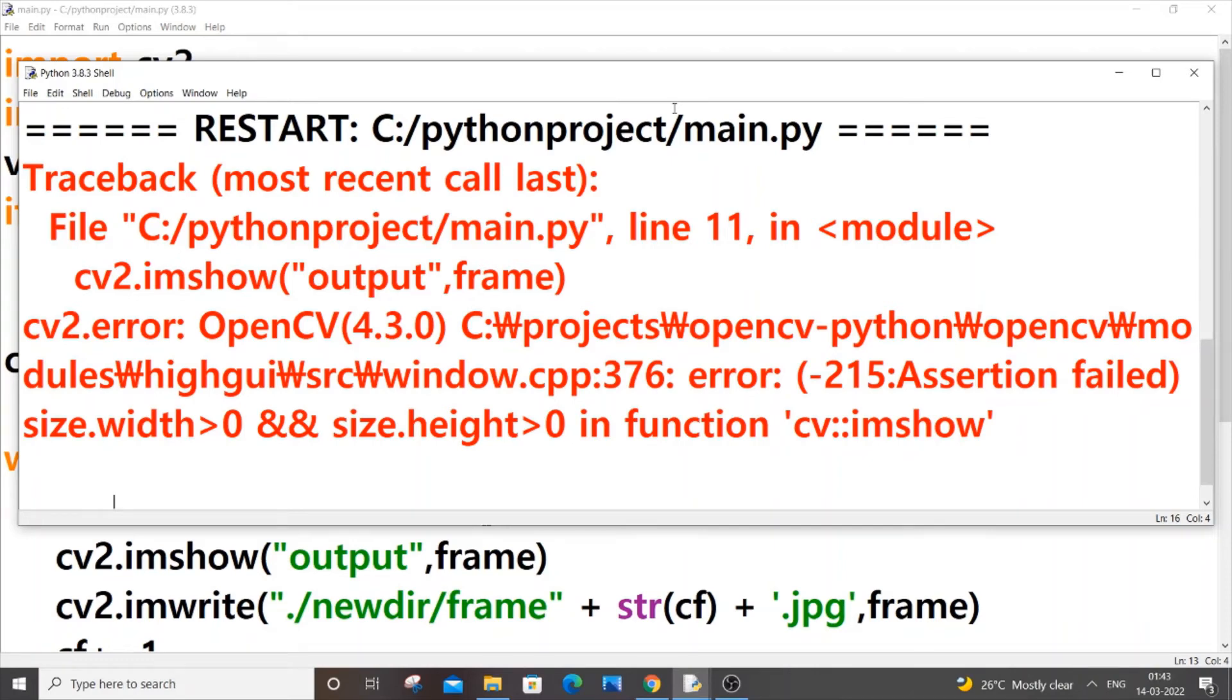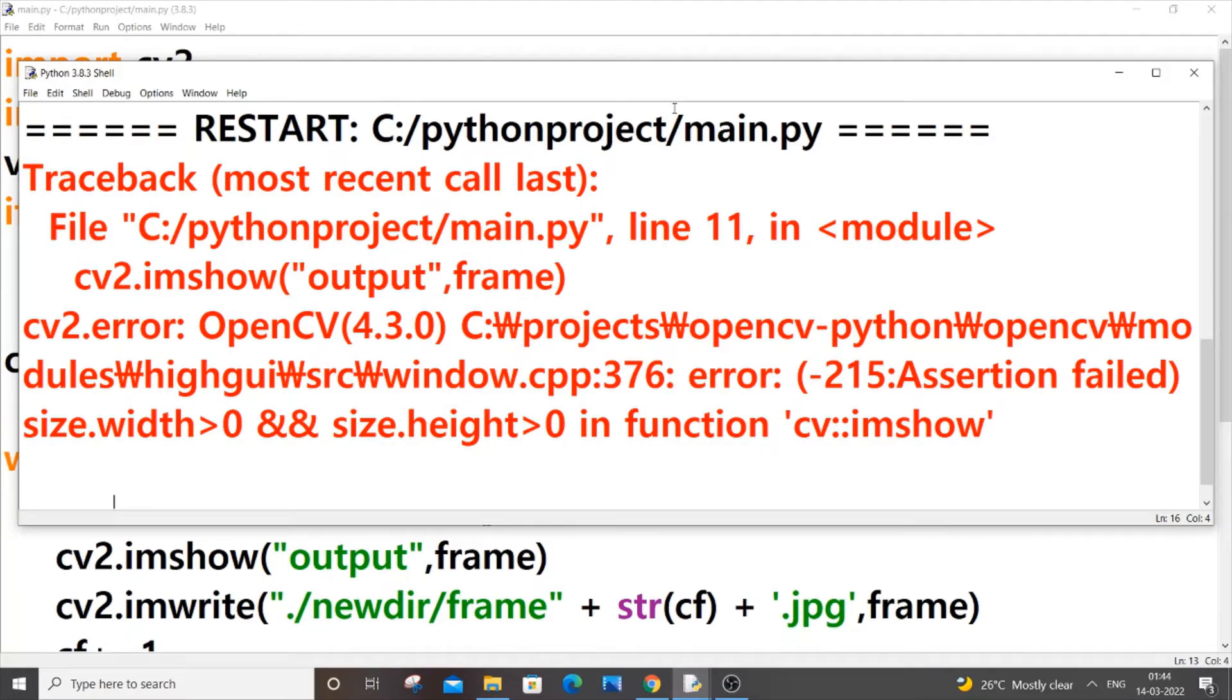Hello everyone, in this video I will be showing you how to solve the error minus 215 assertion failed size with height greater than 0 in function imshow.